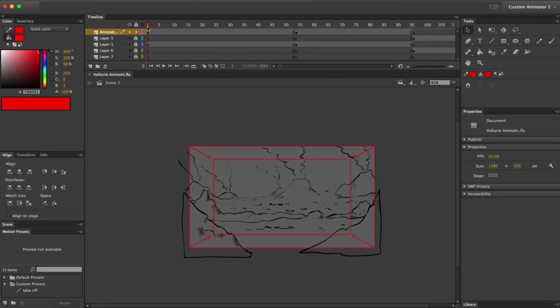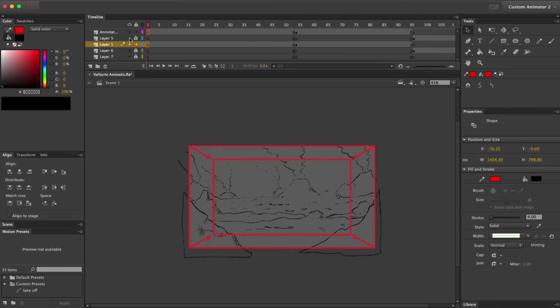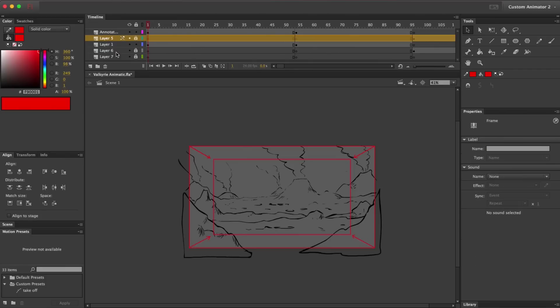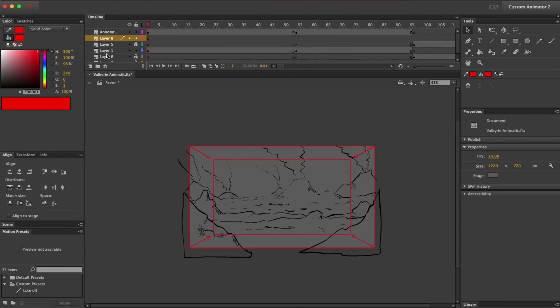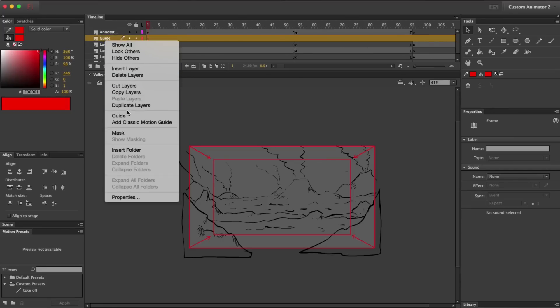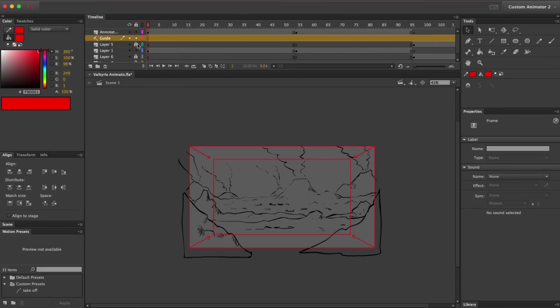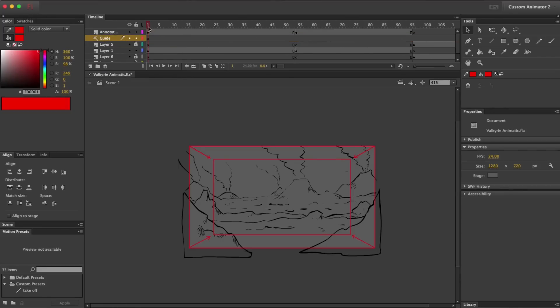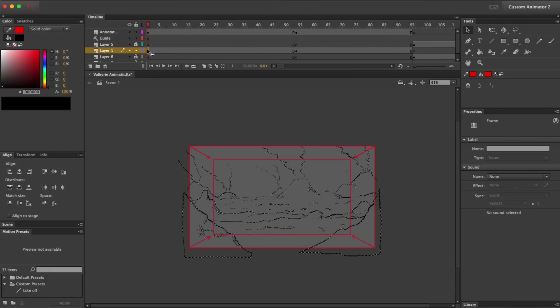To do that, I'm going to set up a guide layer. I'm just going to create a new layer and then name it Guide. Then I'm going to right-click on it and set it to Guide Mode. When a layer is a guide, anything that you put on that layer will not be included when you export or preview your movie. So this way, when I'm ready, I can just drag my annotations into that layer and then I can still reference them, but they won't be included when I preview.